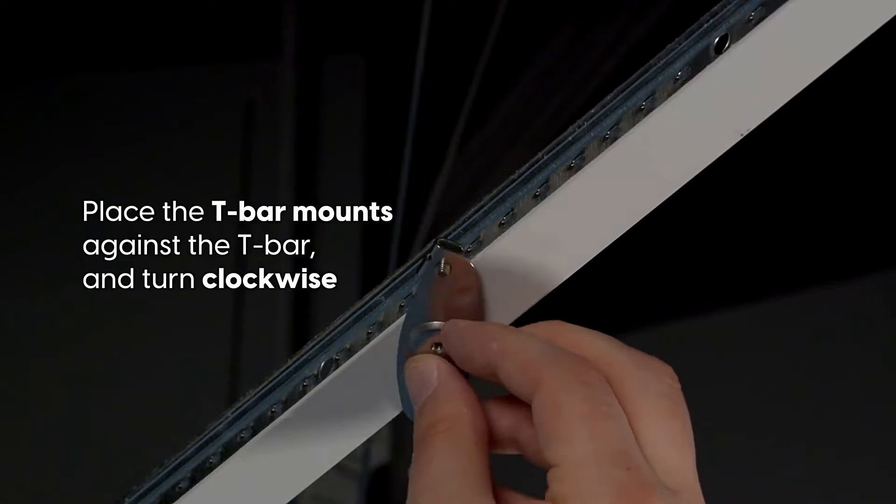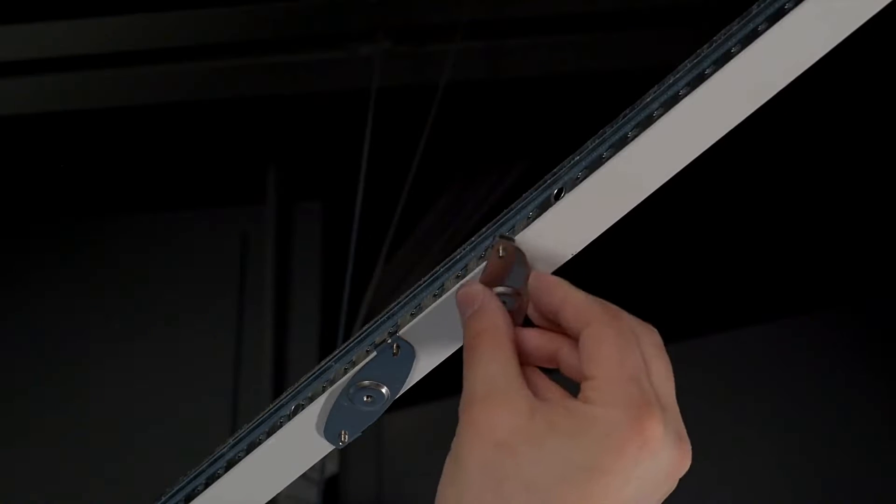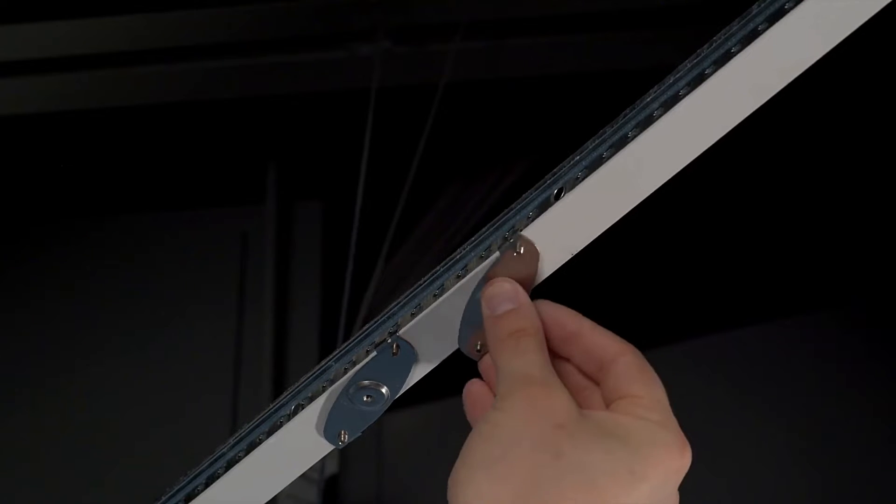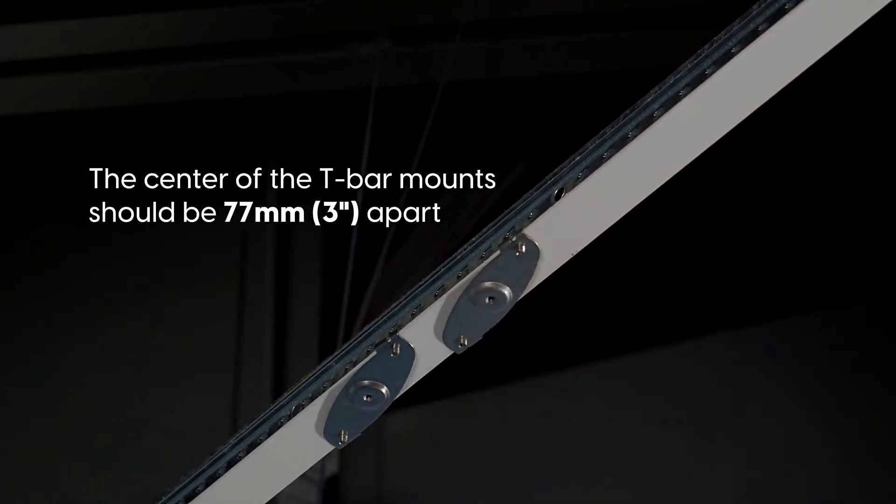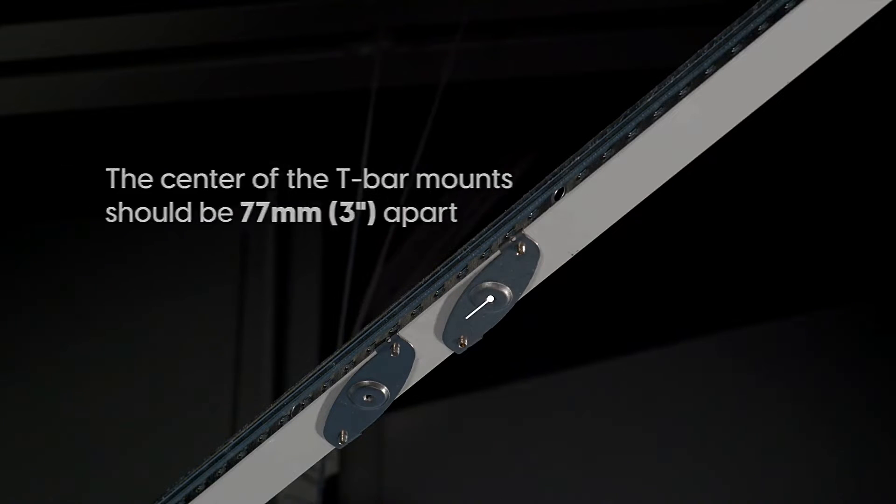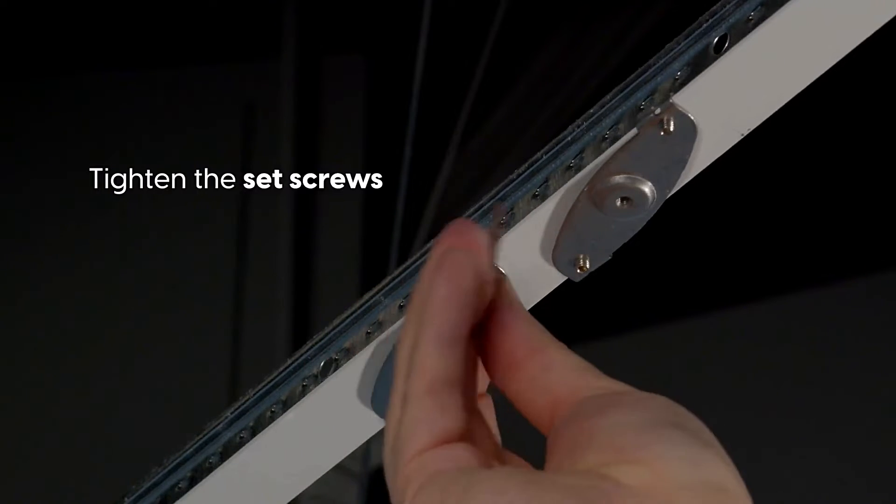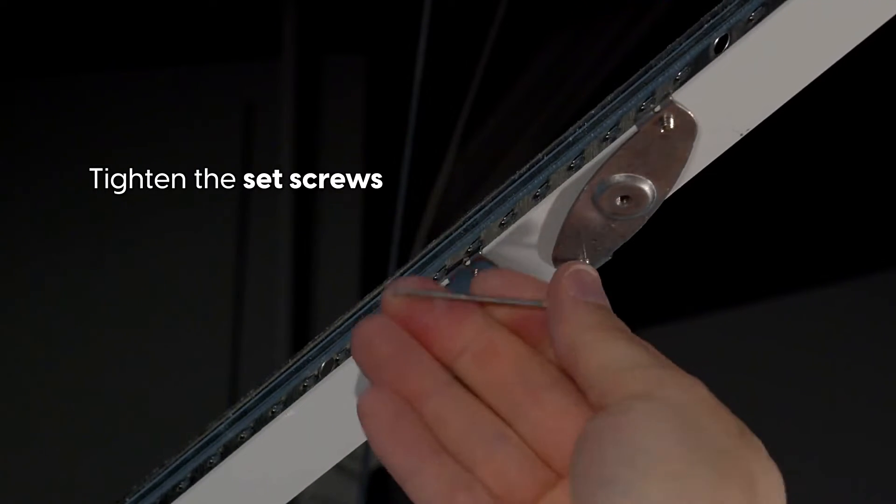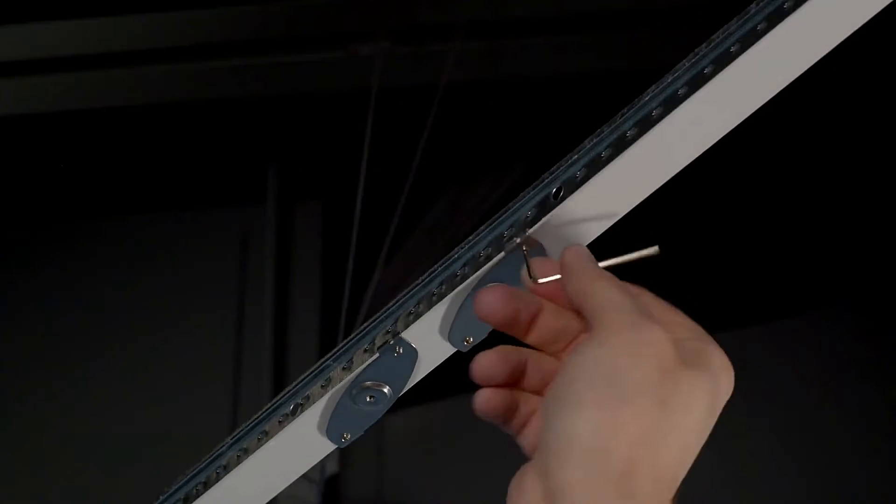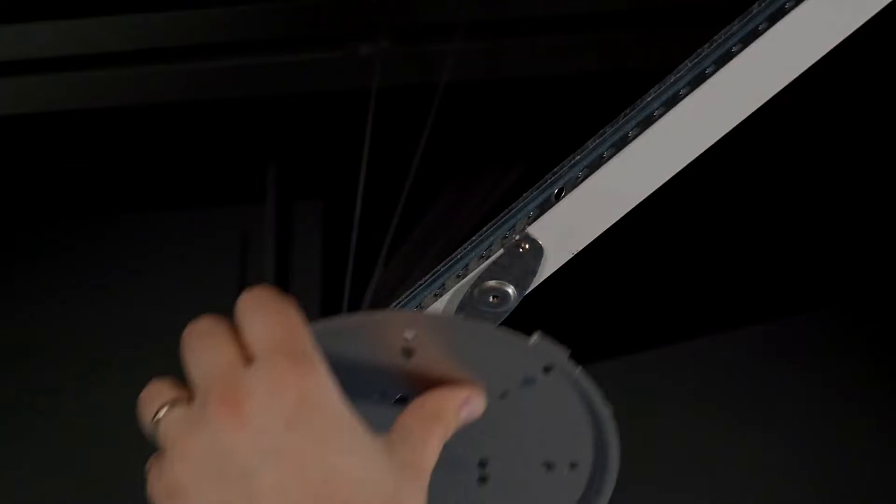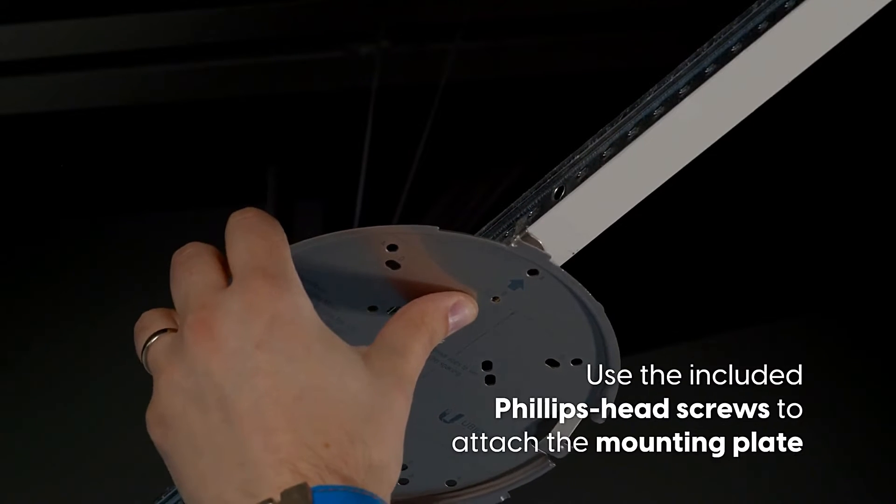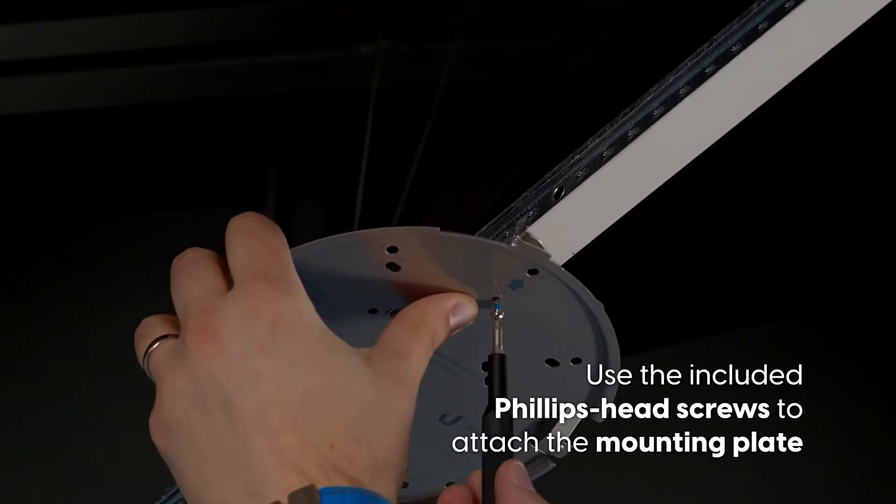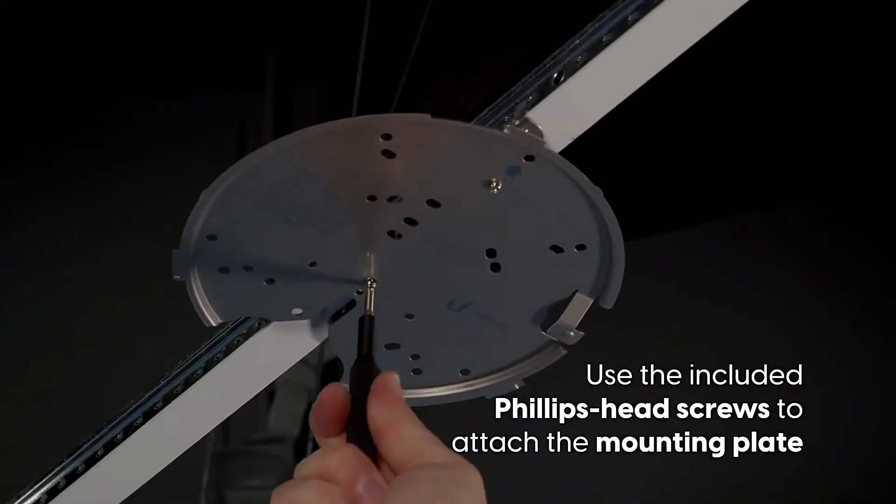Place the T-Bar mounts against the T-Bar and turn clockwise. The center of the T-Bar mounts should be 77mm apart. Tighten the set screws. Use the included Phillips-head screws to attach the mounting plate.